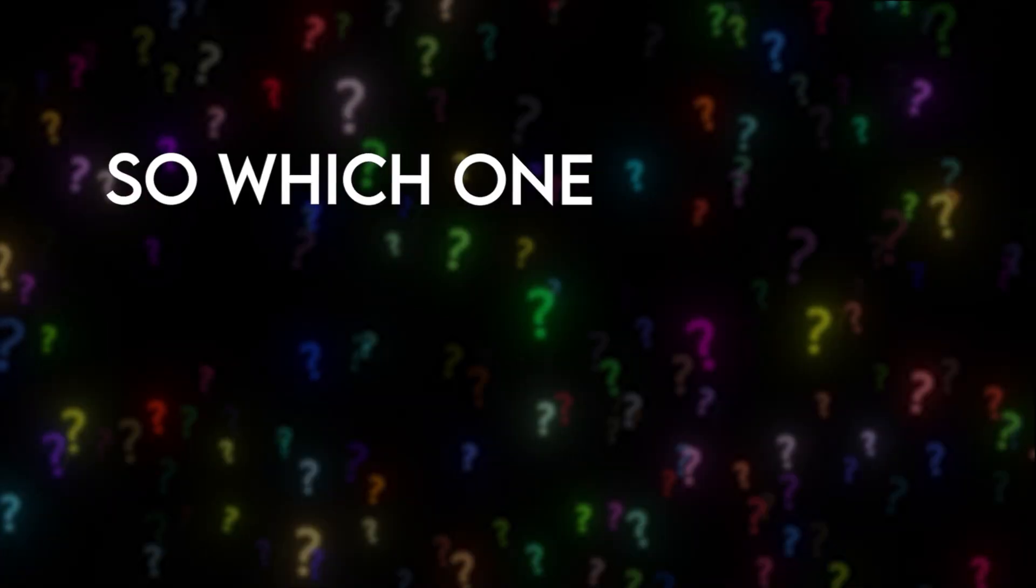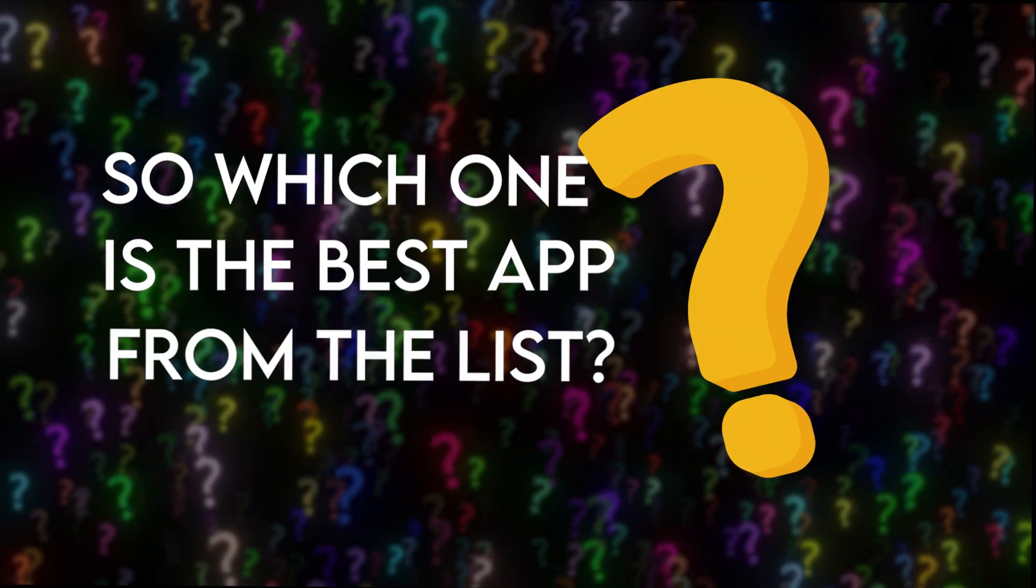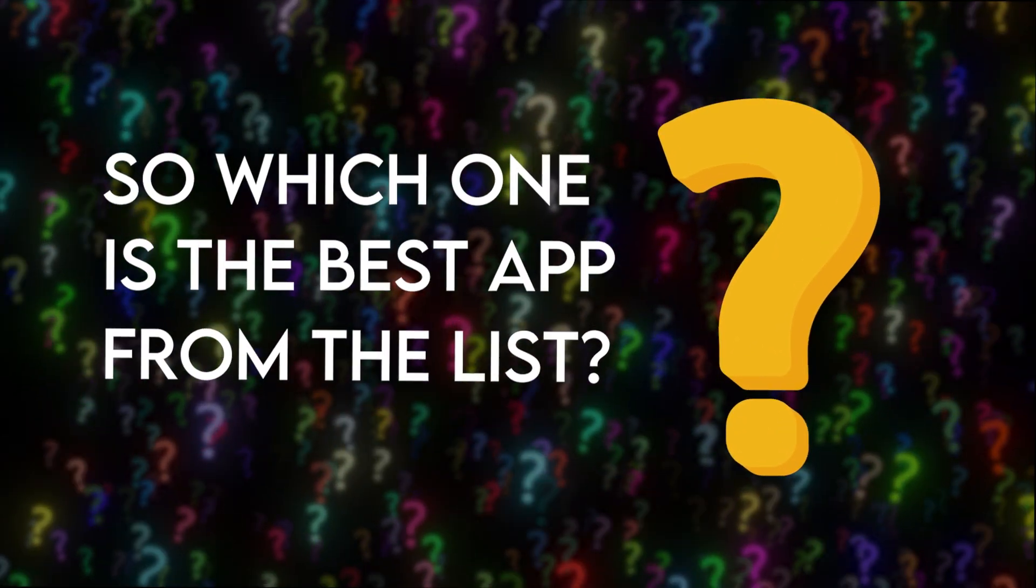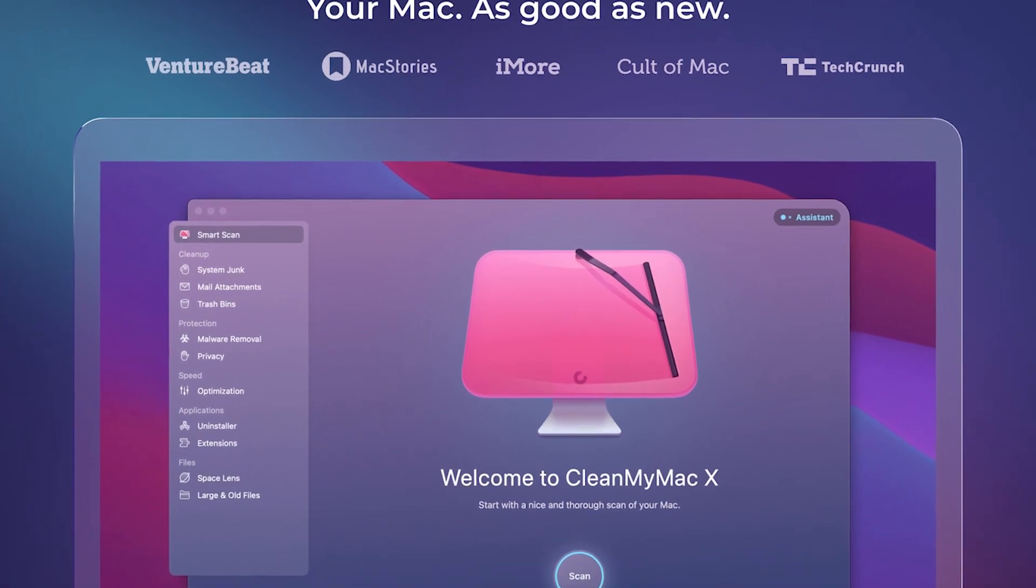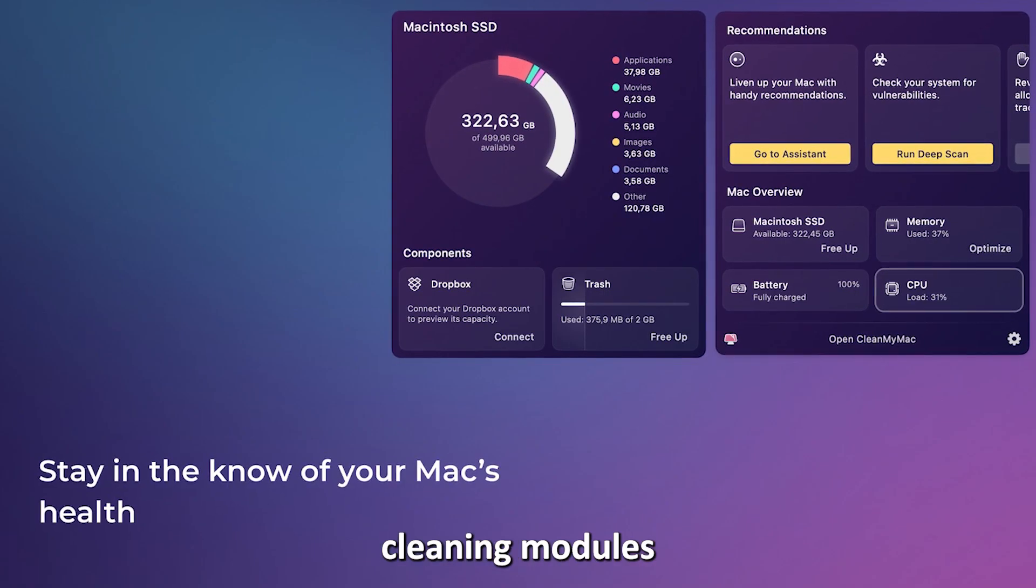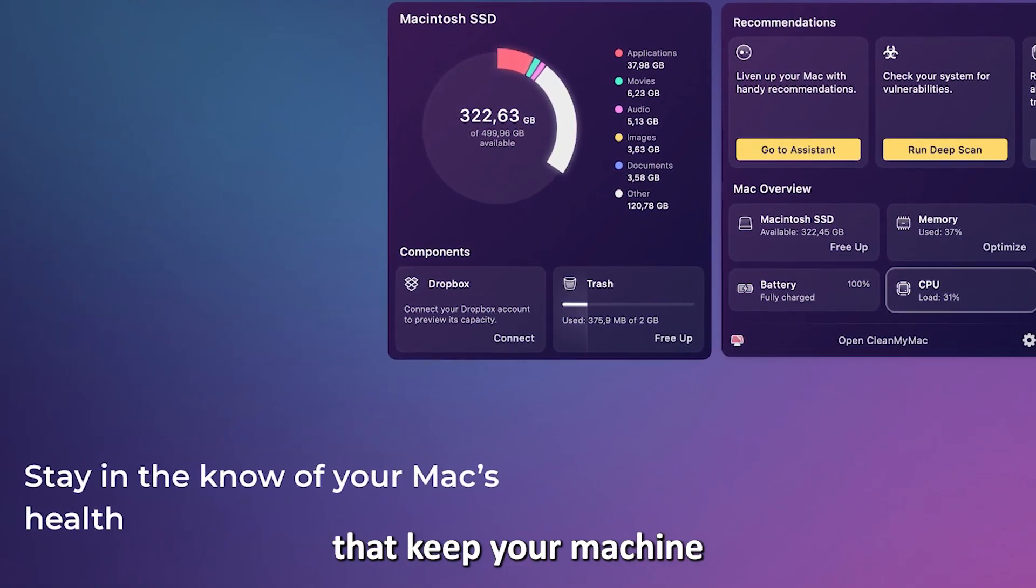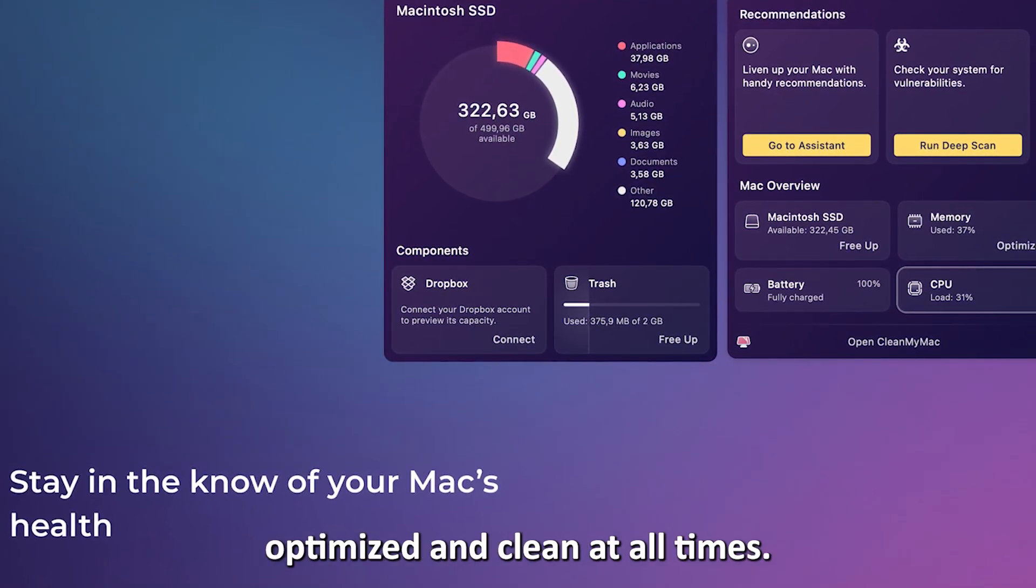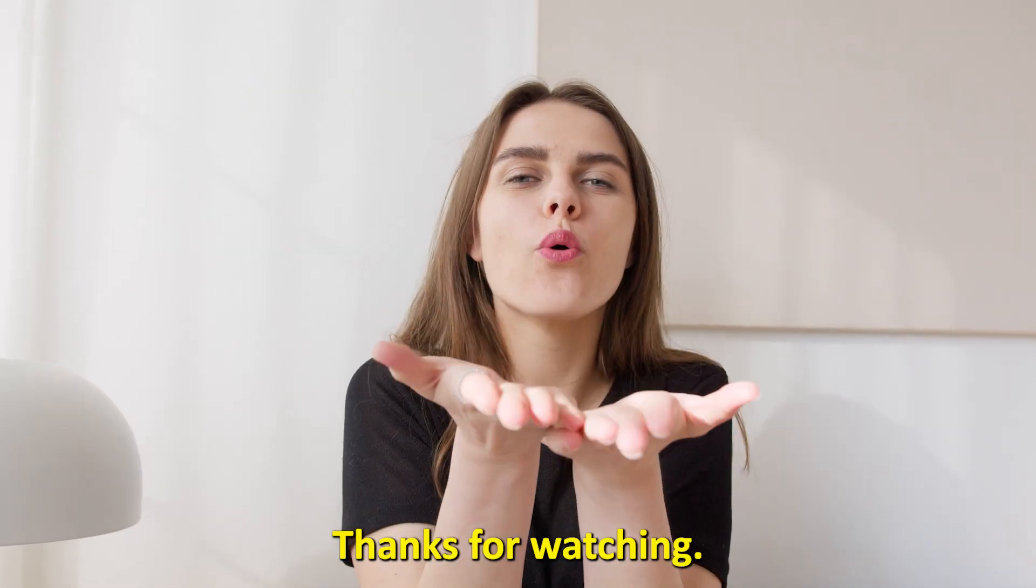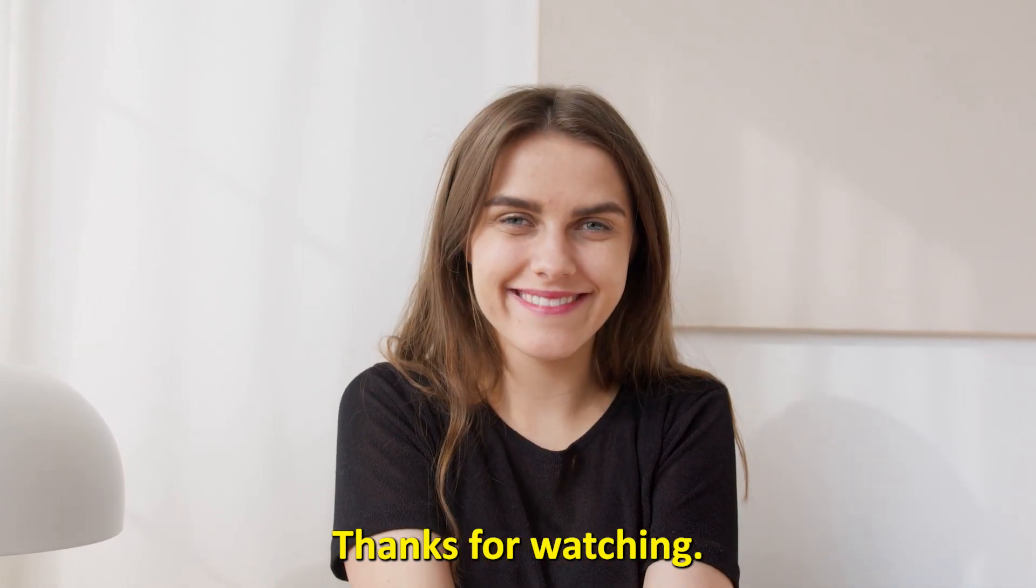So, which one is the best app from the list? The best app is CleanMyMac X, because of its comprehensive cleaning modules that keep your machine optimized and clean at all times. Thanks for watching! Till next time!